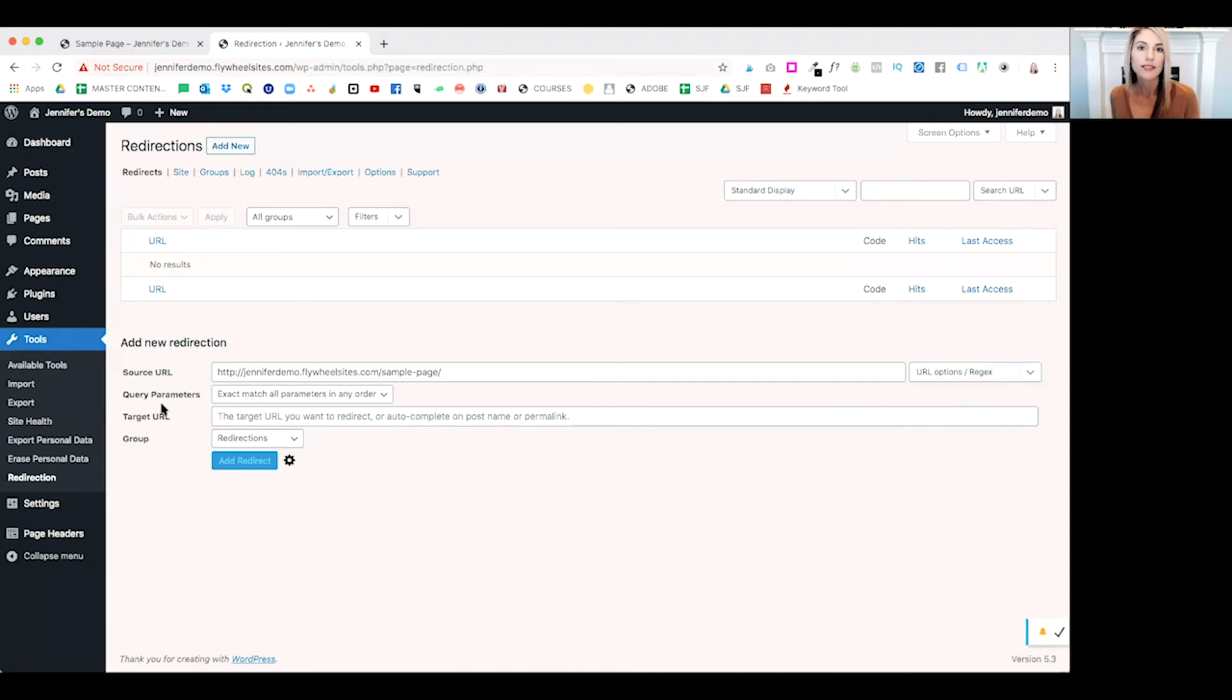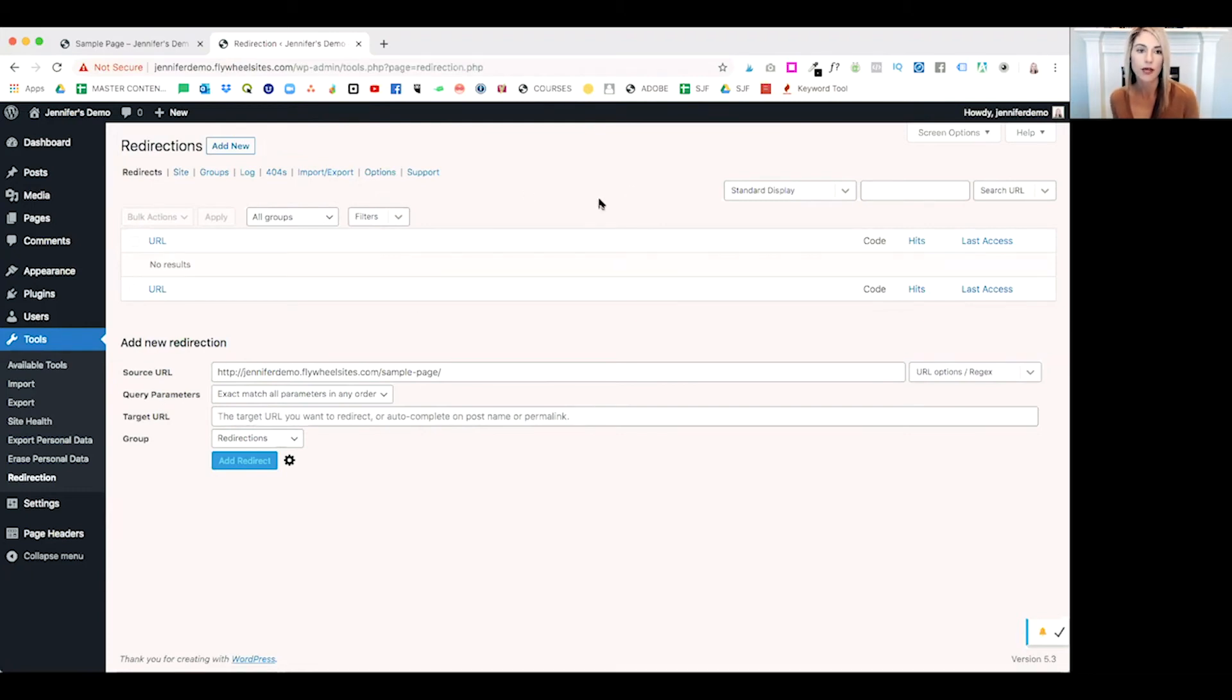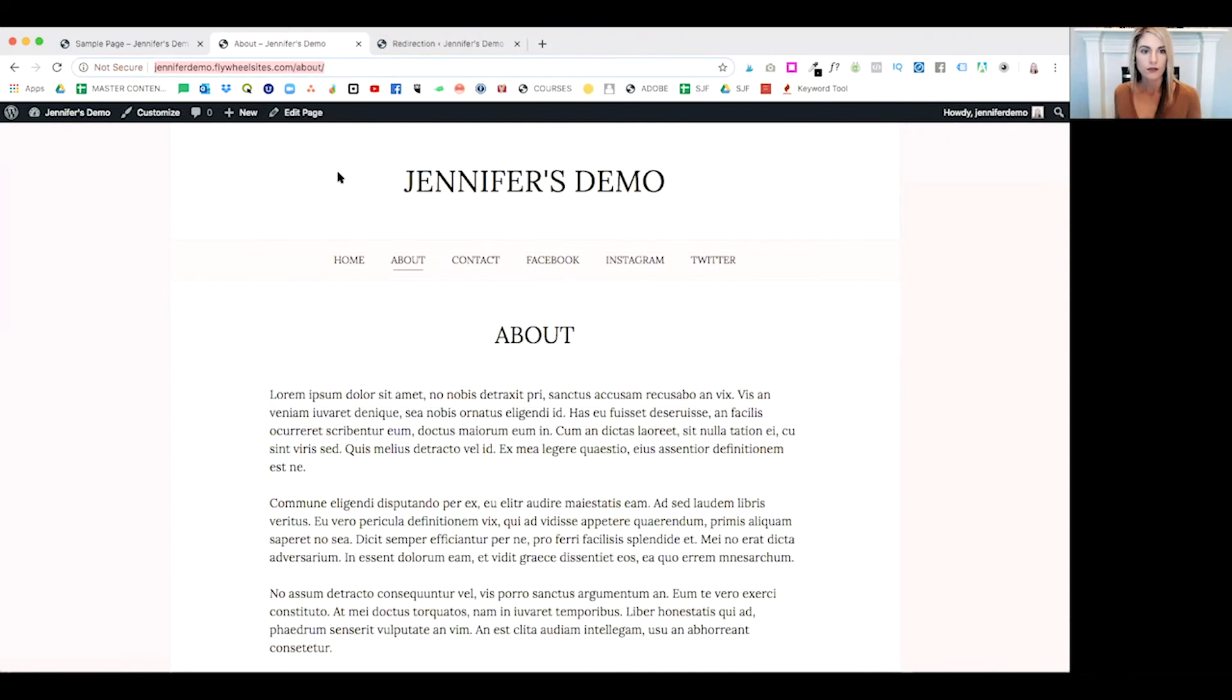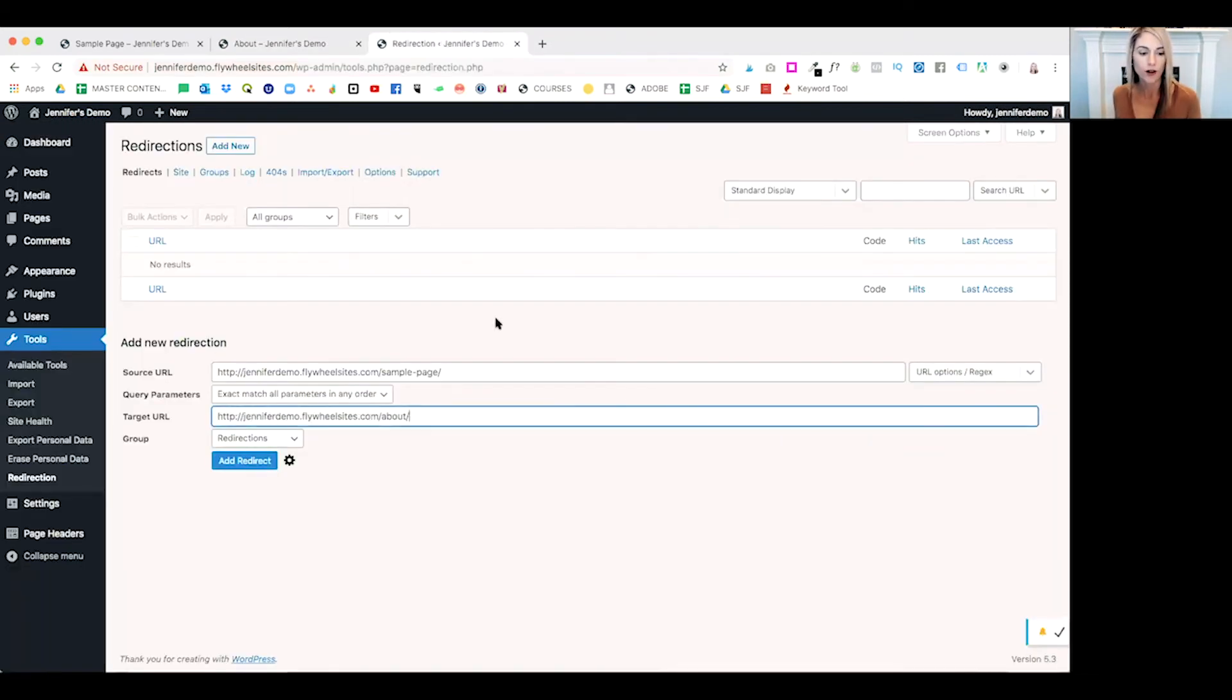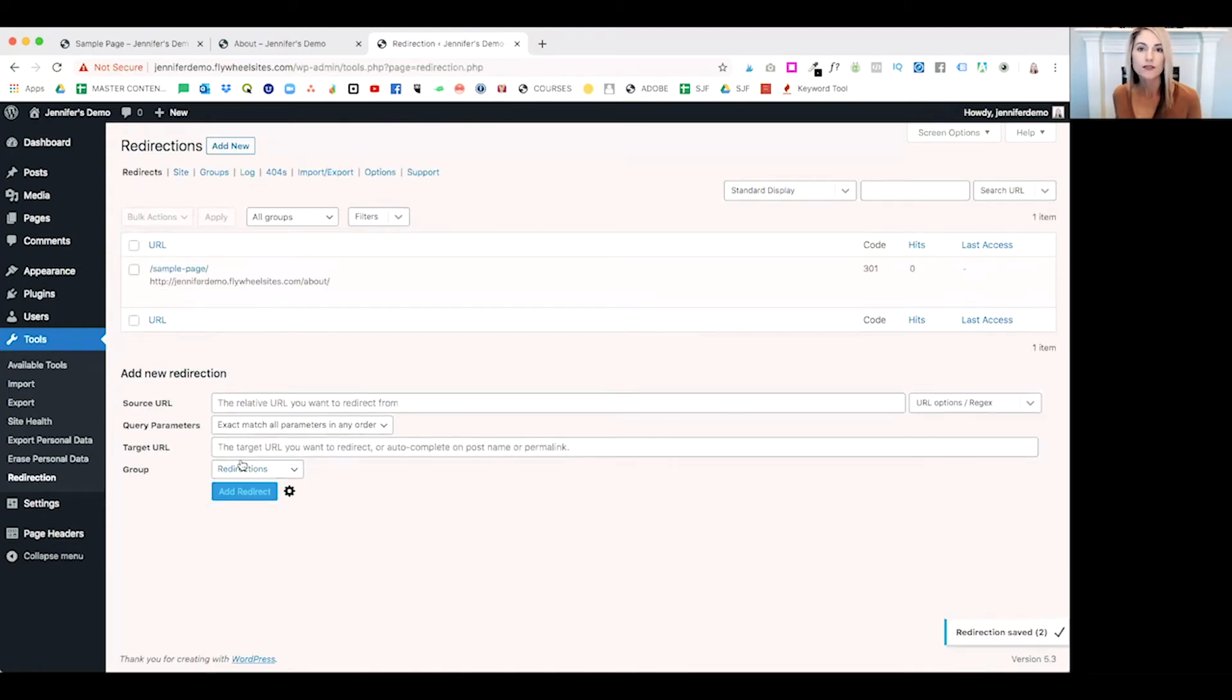Next, we want to add the target URL. This is where you're directing traffic to. In this example, we are going to be directing traffic to our about page. We'll copy our about page target URL. Next, you can go ahead and click add redirect.